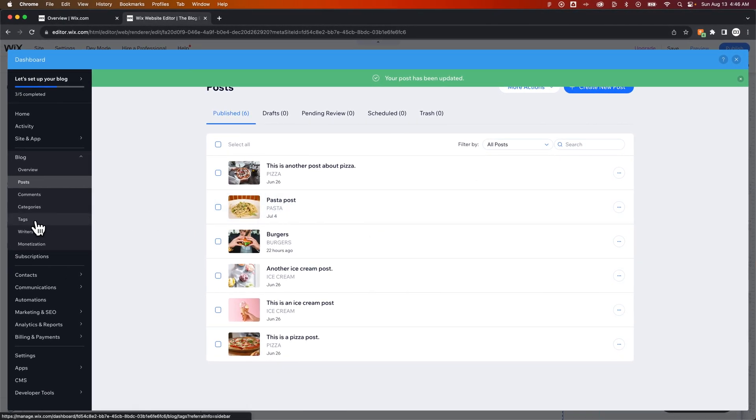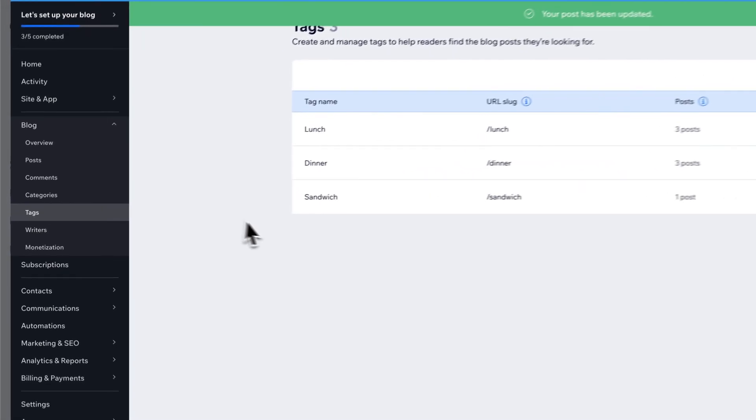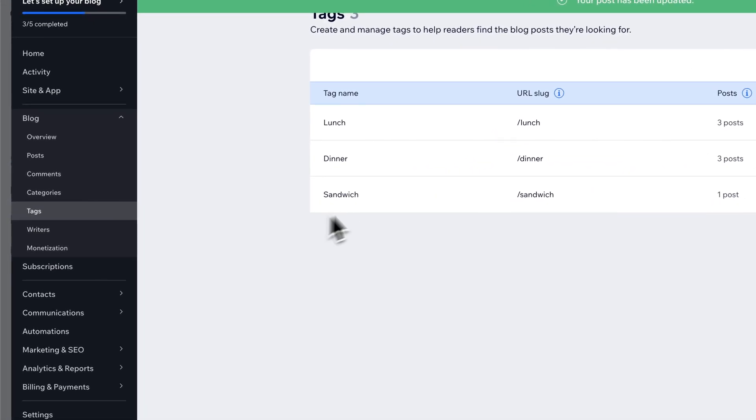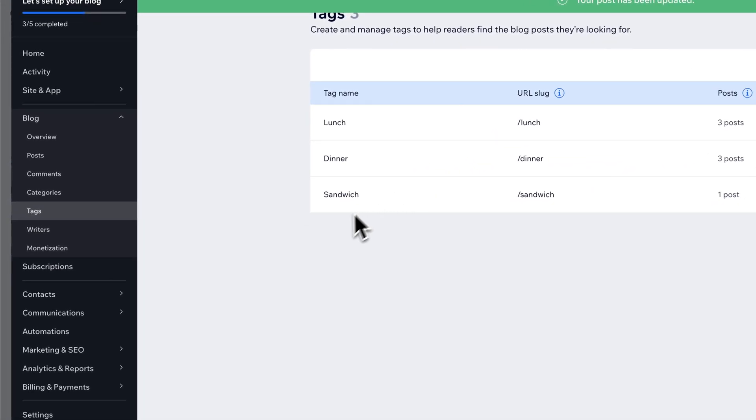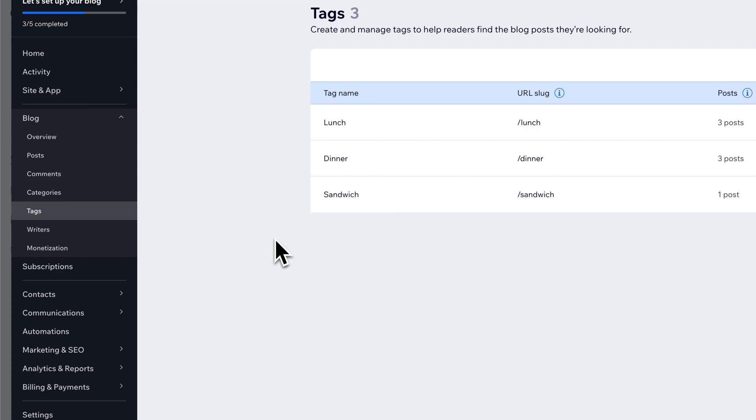You can go over to Tags and look. The sandwich tag that we added is actually in here. So you can add tags from posts if you don't already have them created.